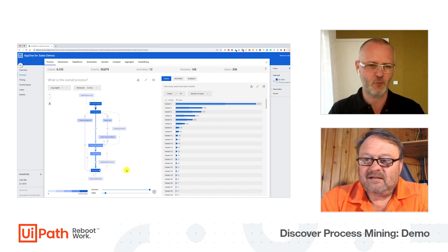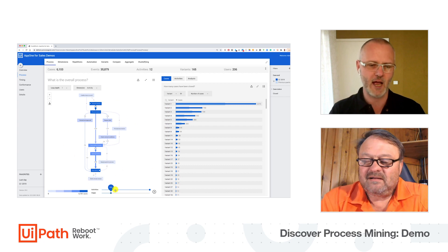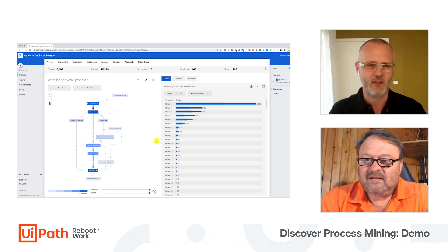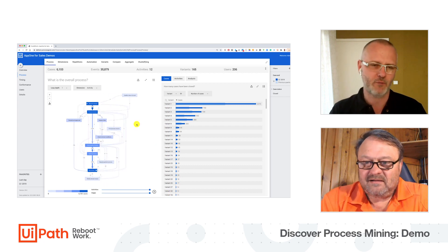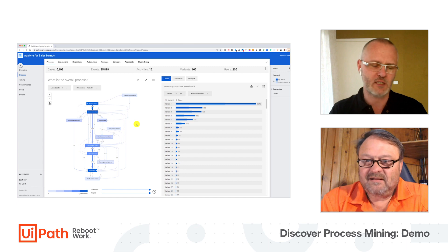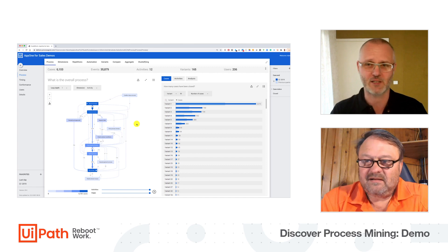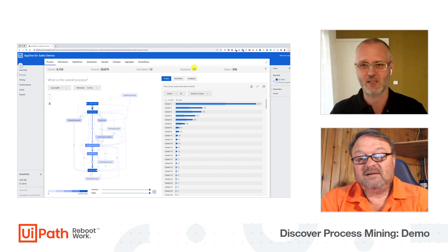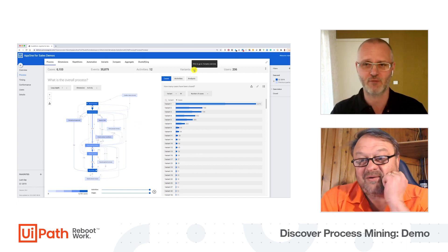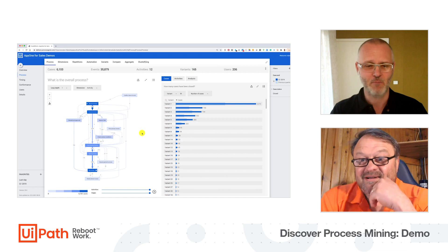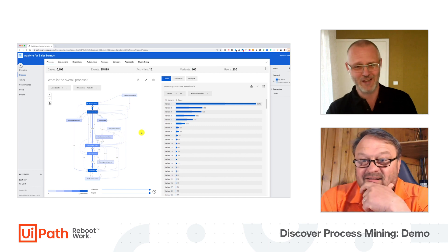And here now we see the full process. And if I add all edges, then we end up with 165 different variants of the same process. Here it is - 165 different variants. And to me this always looks like a little ball of spaghetti.